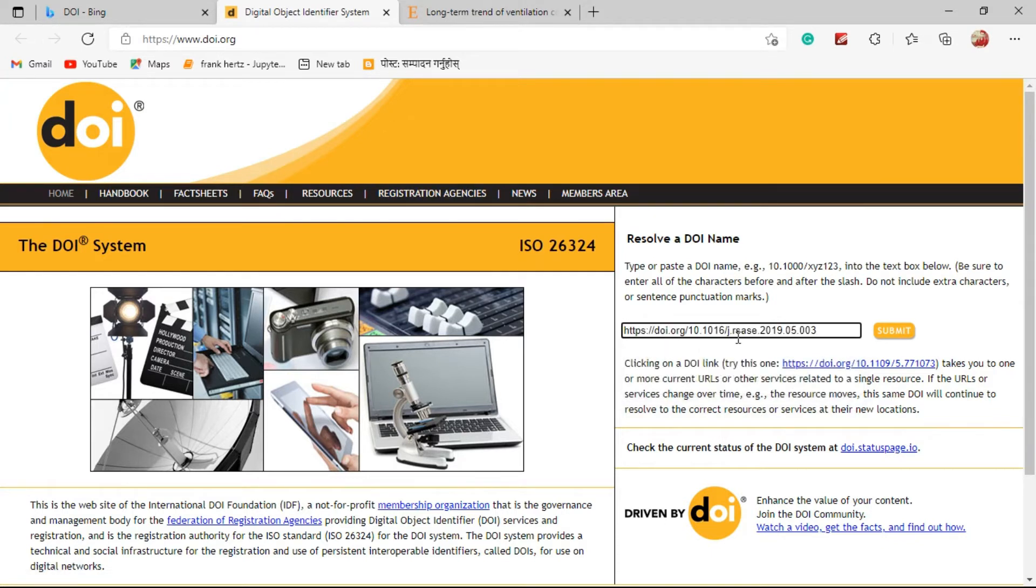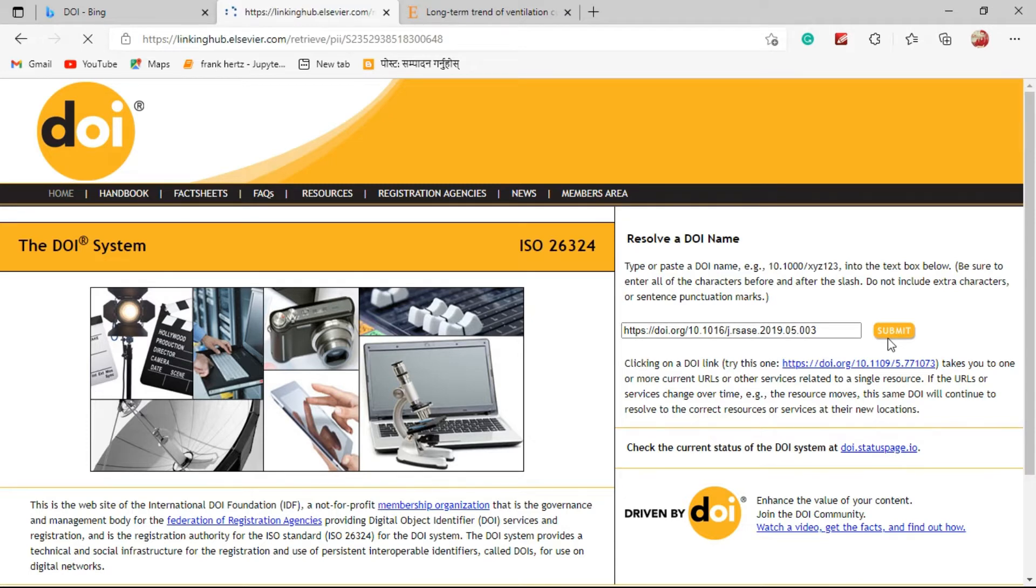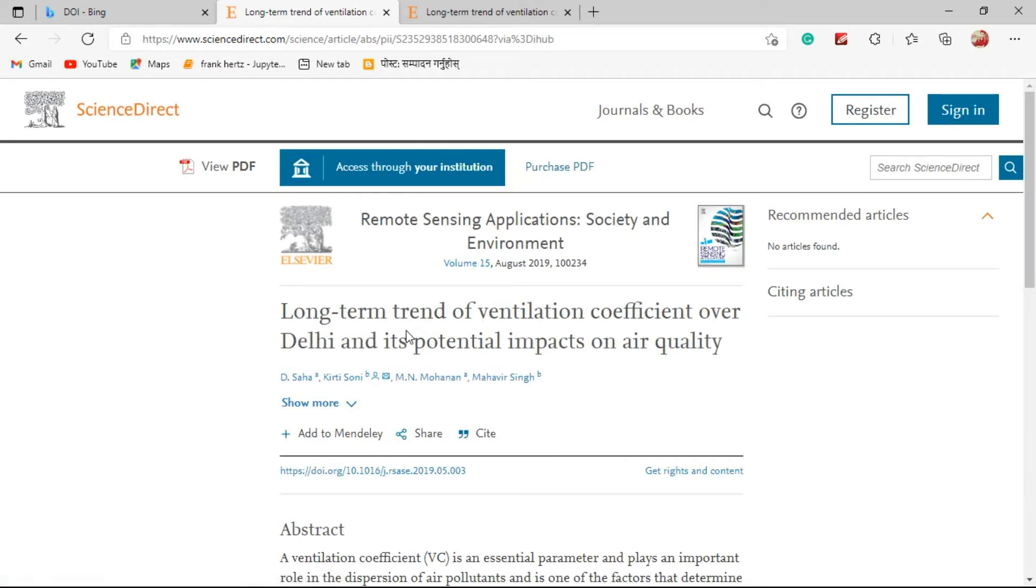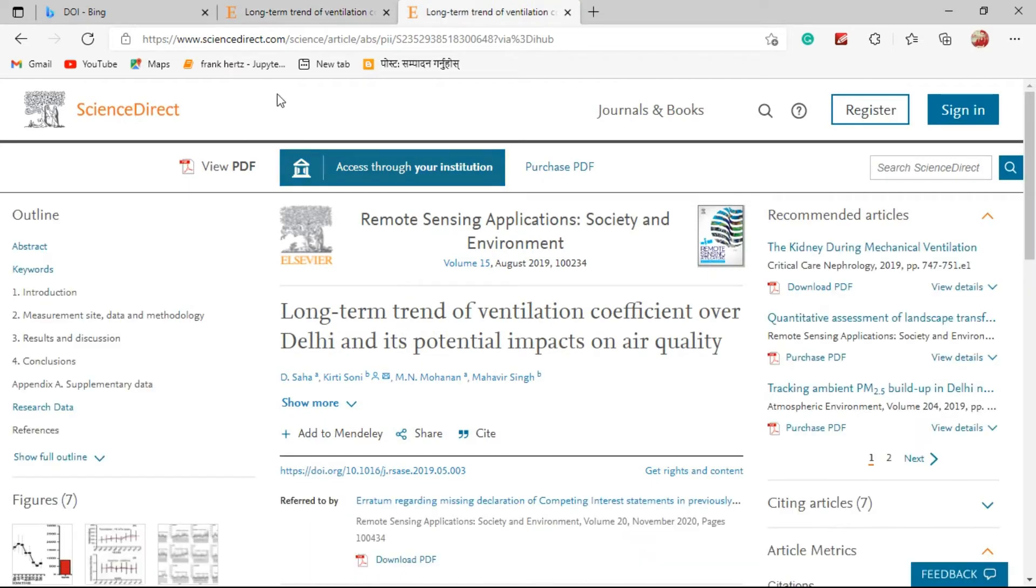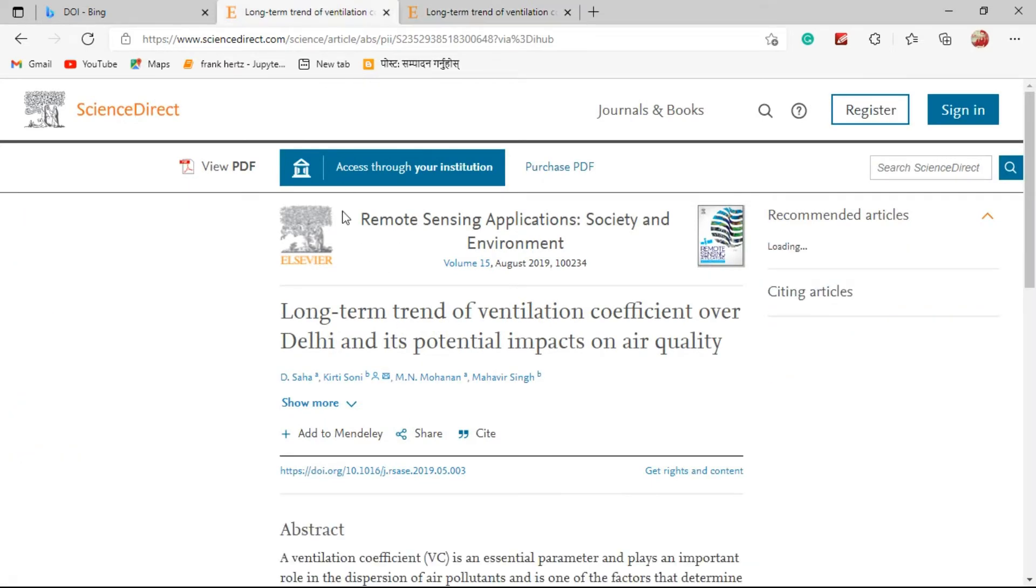Paste the copied DOI of the research article on this search bar and press the submit button. If the DOI is correct then it shows like this.